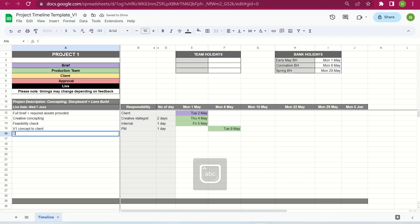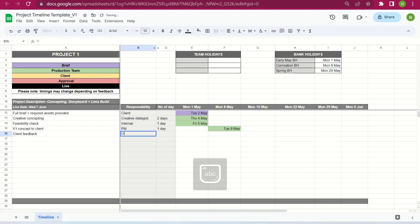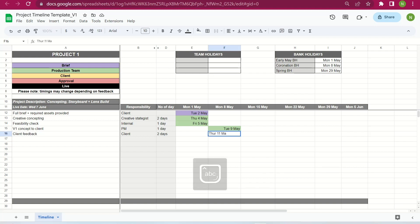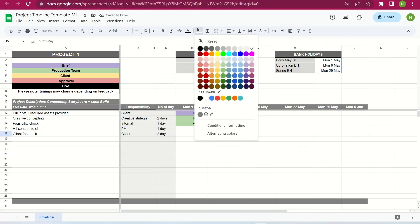Next is client feedback. You want to check in advance how long a turnaround time the client needs — a standard turnaround is 48 hours, which is two days. Depending on the client, they may require longer, for example if they need to share the work with their legal team or a senior team member in a different country with different working hours. Always double check this before completing a timeline. So in this case, client feedback would be due Thursday the 11th of May, and we can highlight that yellow.